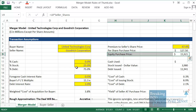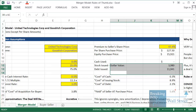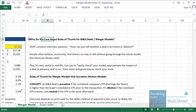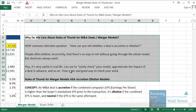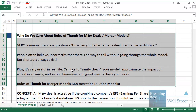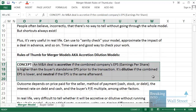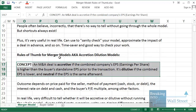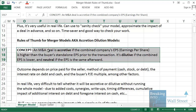We're going to use the outline of this model to teach a very important rule: how to use a rule of thumb to tell whether a merger or acquisition is going to be accretive or dilutive. An M&A deal is accretive if the combined company's earnings per share is higher than the buyer's standalone EPS before the transaction. It's dilutive if the combined EPS is lower, and neutral if the EPS is the same.